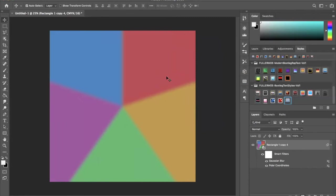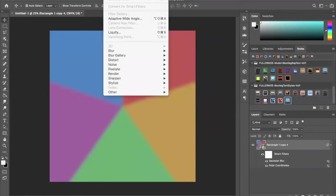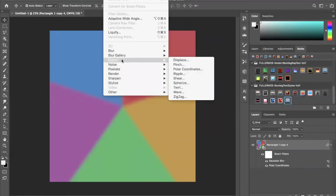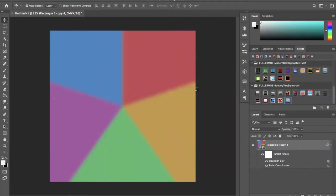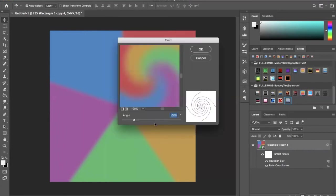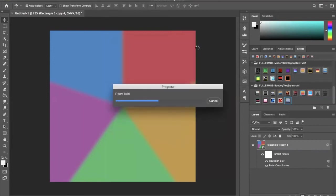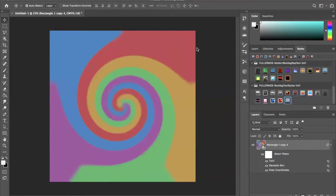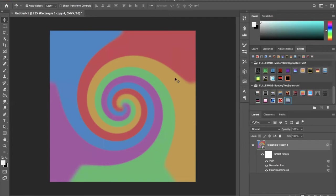From here we're going to go back to Filter again, we're going to go to Distort and we're going to go to Twirl. You want to set this all the way down, I've been making a lot of patterns, a lot of tie-dye. Set, take this all the way down to negative 600, going to press OK. And now you have just your swirl that we're going to make our tie-dye from, the twirl image.